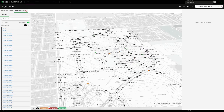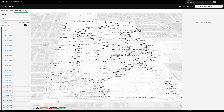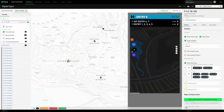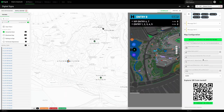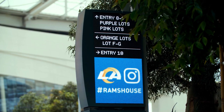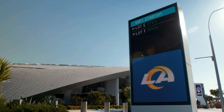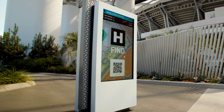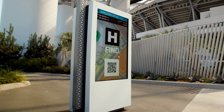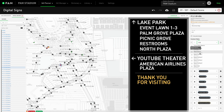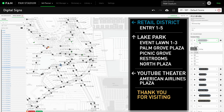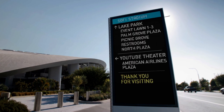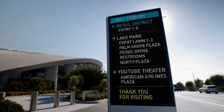Easily manage your digital signage with the Digital Sign Manager. Control all the digital wayfinding touch points of your venue in one place. Make changes and deploy seamlessly in real time.